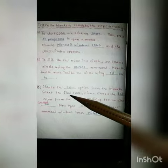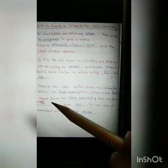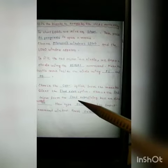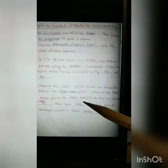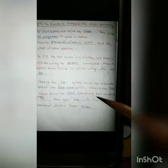Number C: Choose the Set option from the menu bar, select the Flood Color option, choose the red color from the Flood Color dialog box, and click OK. Now type Fill in the input command window and press Enter. You have to complete the fill in the blanks like this. Thank you.